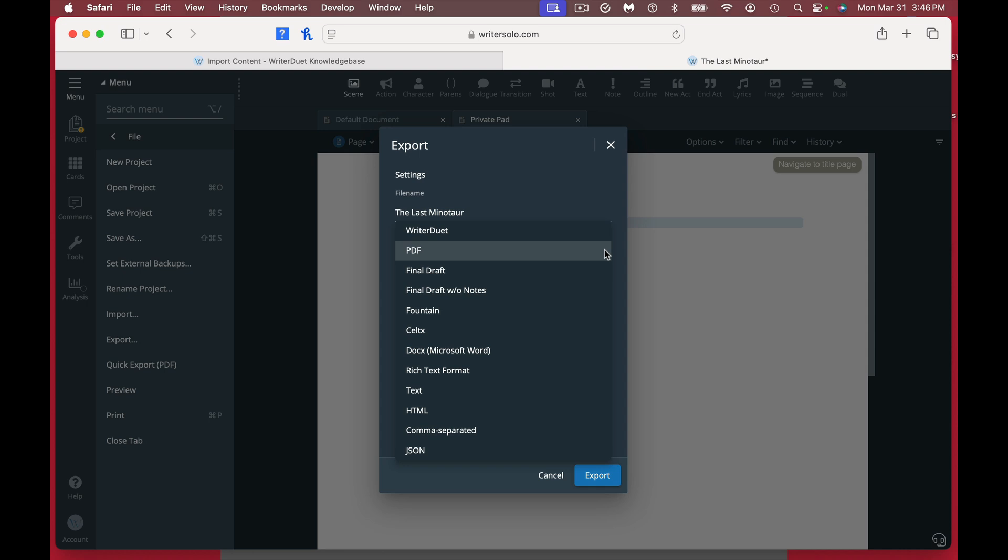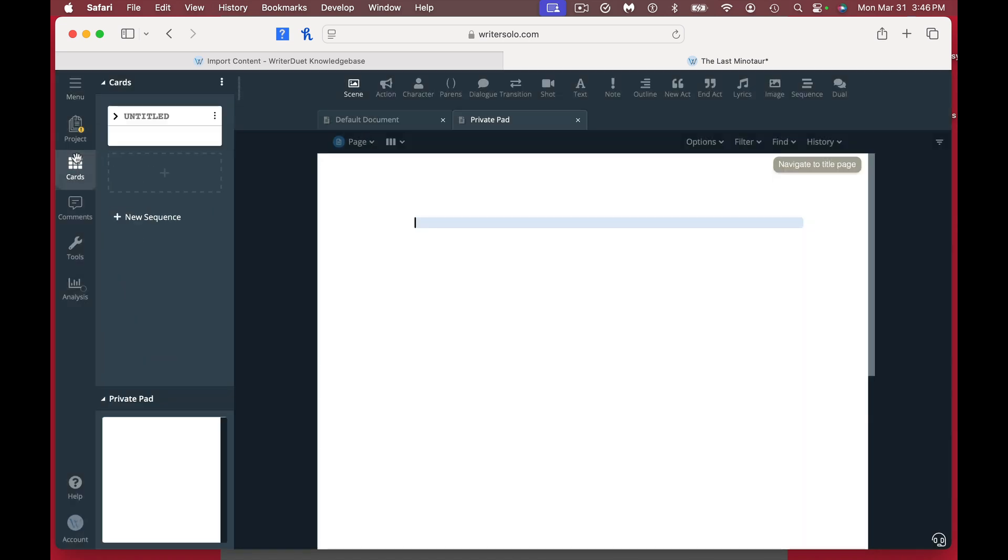Same with importing as well. You can import PDFs, you can import Final Drafts, and you can send stuff as a Writer Duet document too. So there's a lot of neat stuff you can do to export as well as import. It handles a lot of different document types, which is great. It has a card feature, very much standard like if you're using something like Fade In.